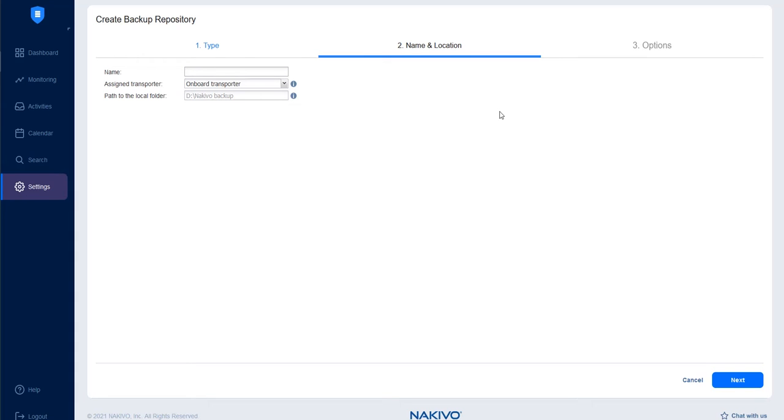In the Name and Location tab, enter a name for the repository. Select the assigned transporter and input a path to the local folder where the repository should be located. Click Next.